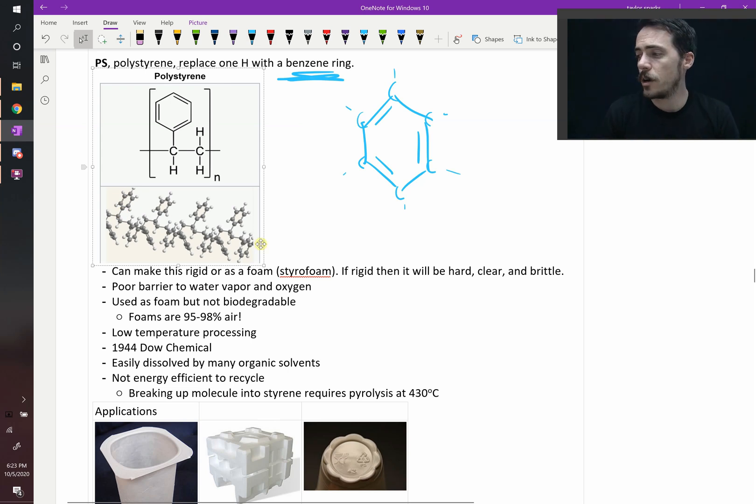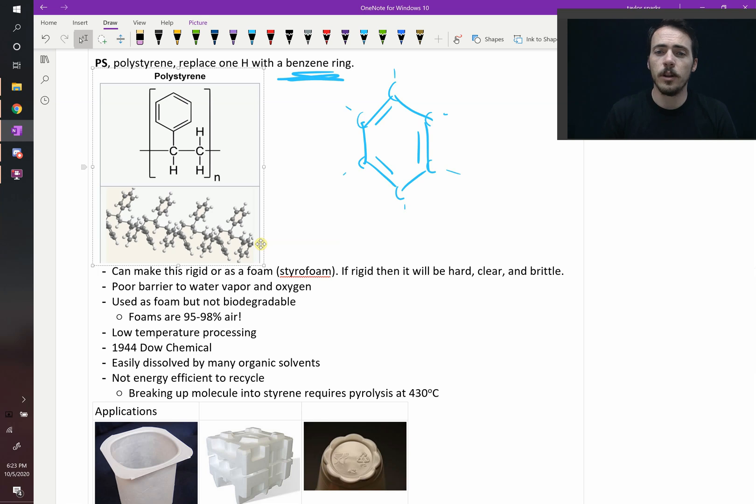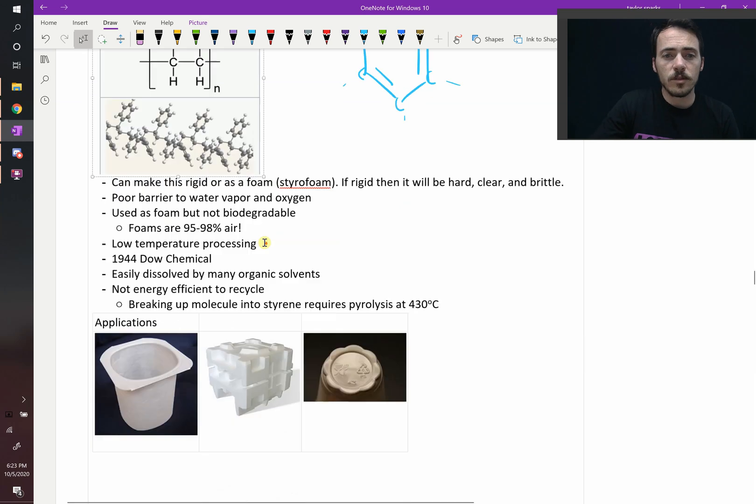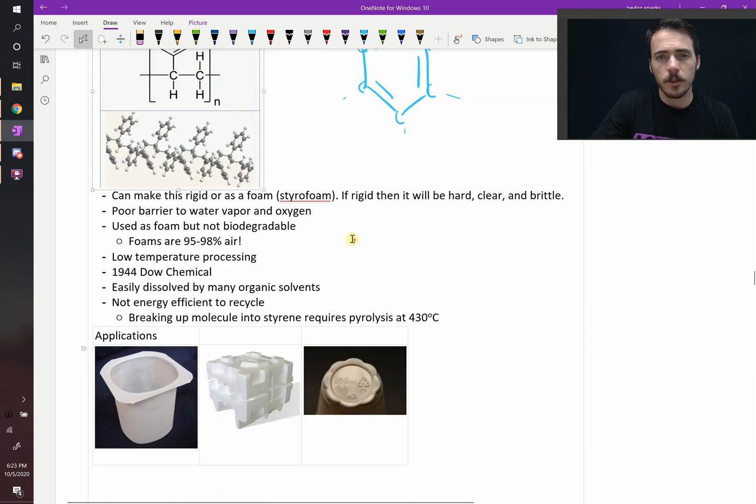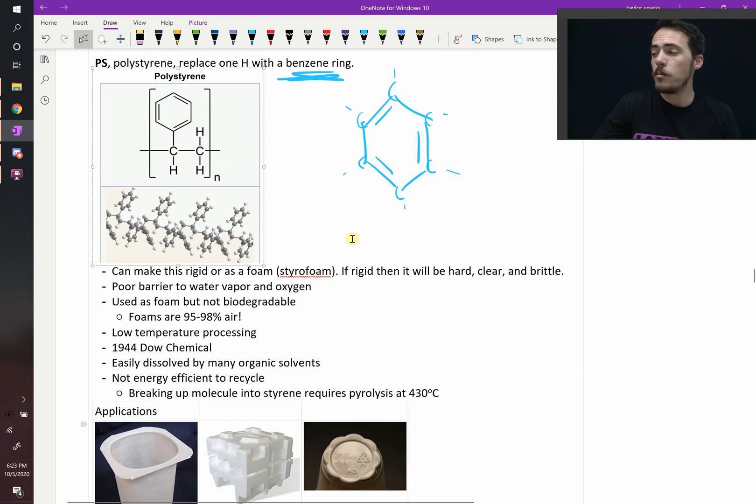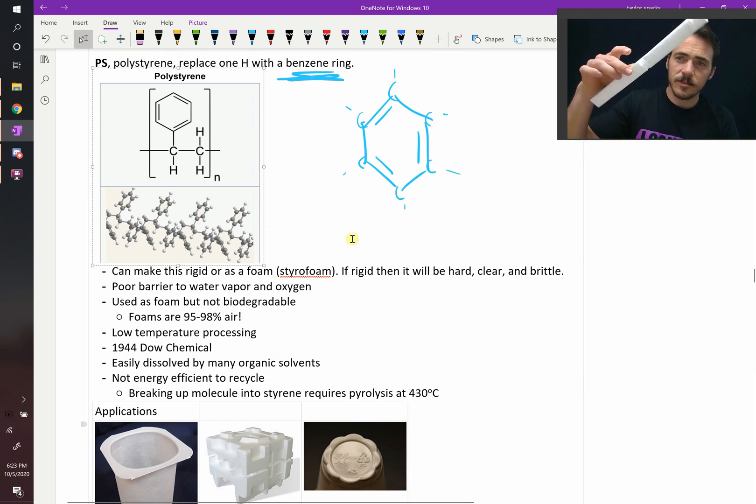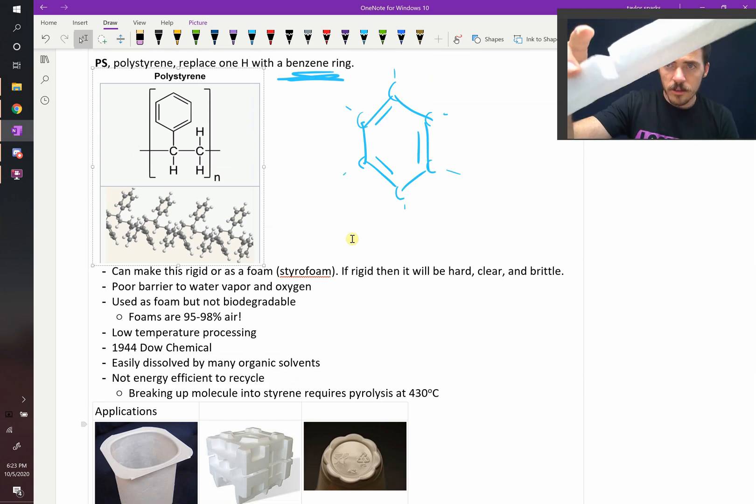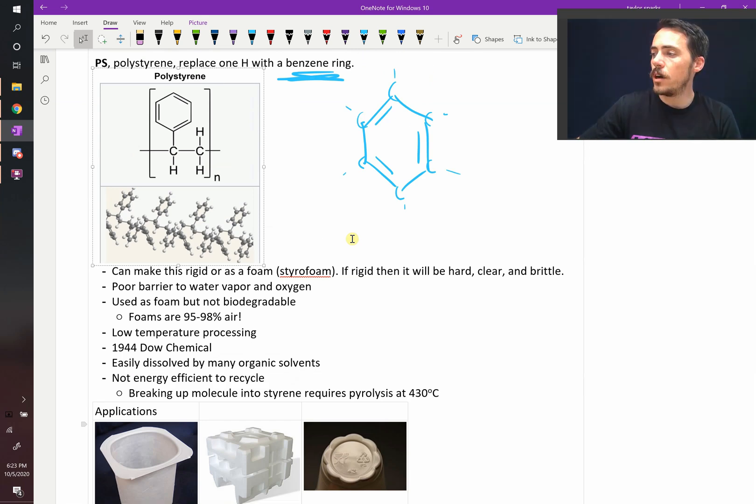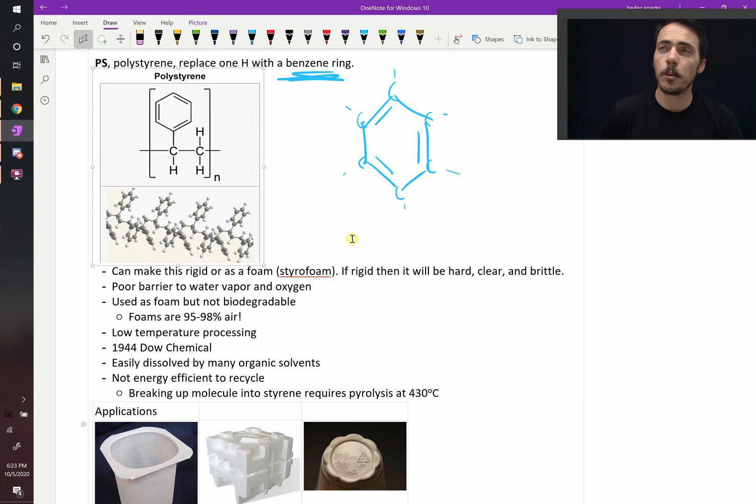Now polystyrene comes in a couple different forms. There's polystyrene, which you've seen before, like plastic yogurt cups or this plastic cup here. But it's probably more common that you've seen it as styrofoam. It's probably much more commonly used as styrofoam.